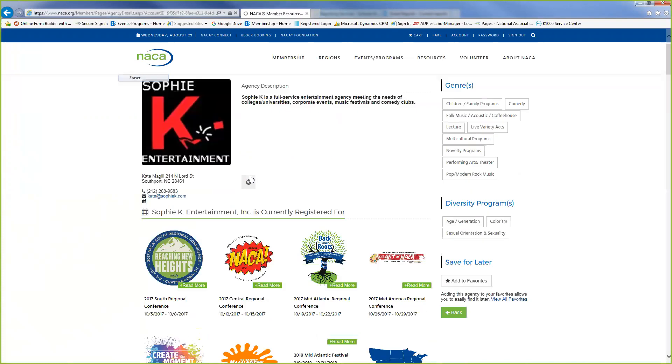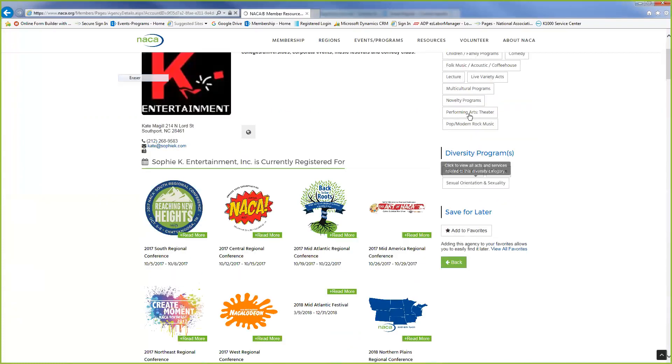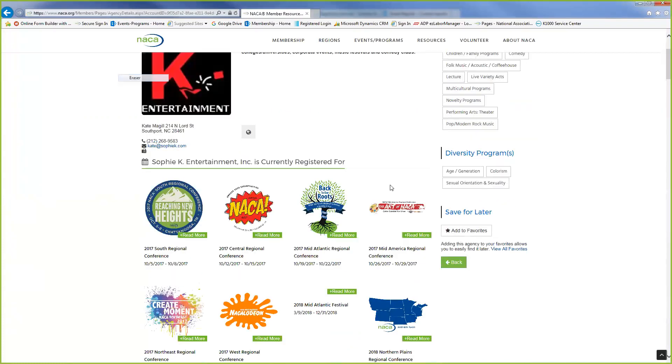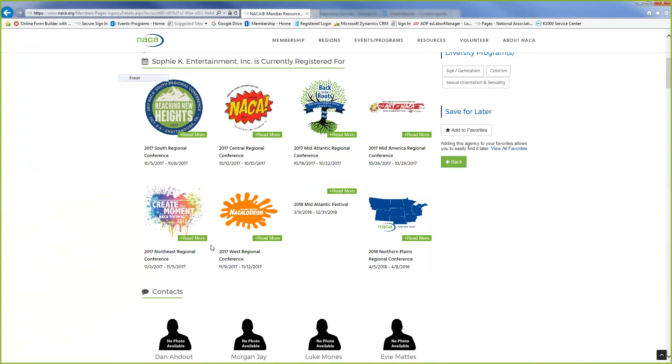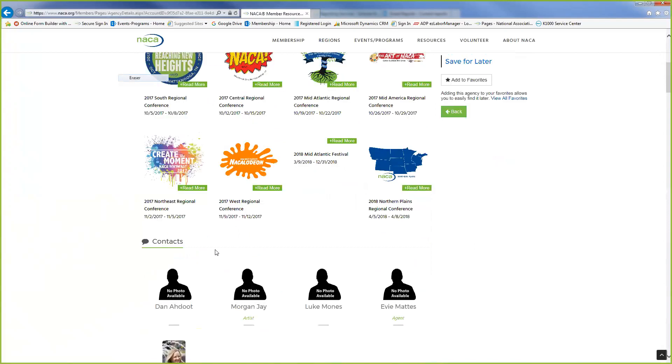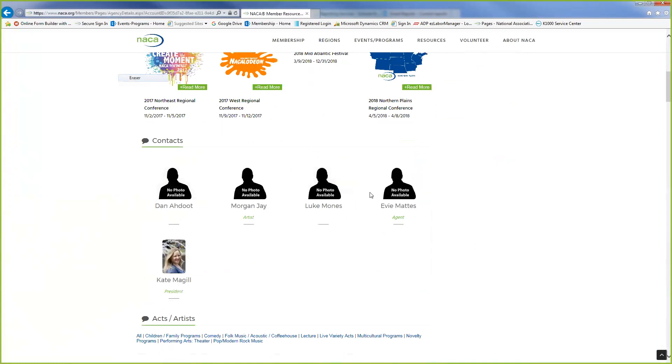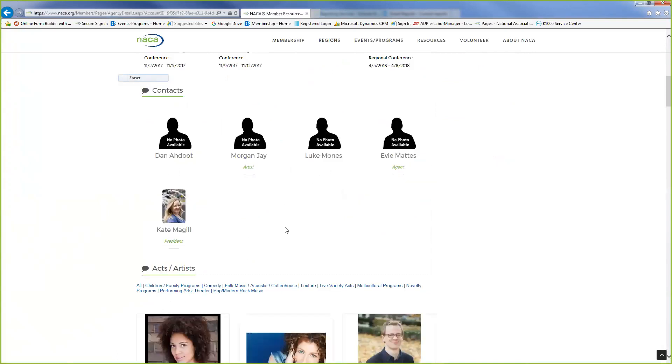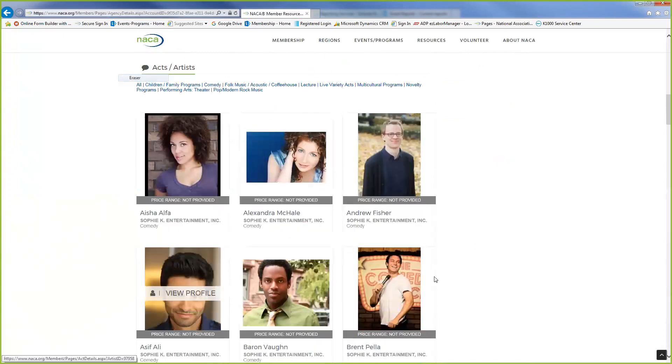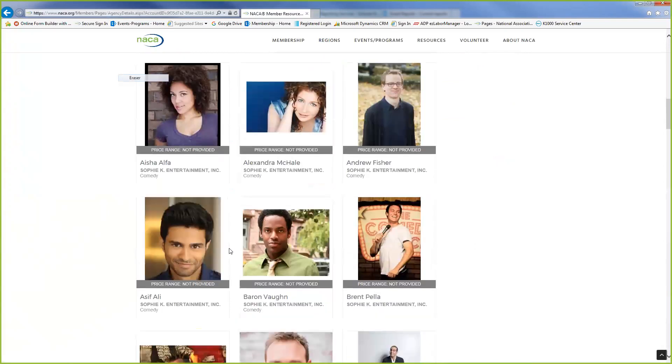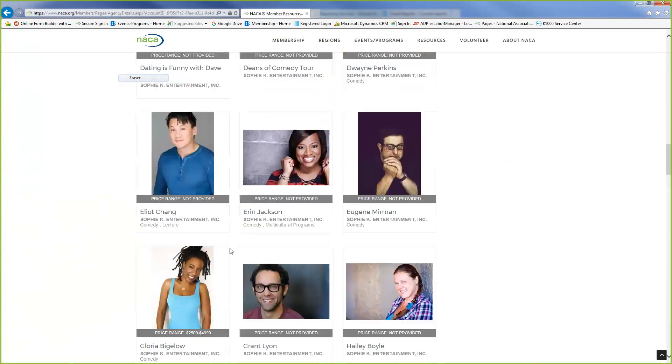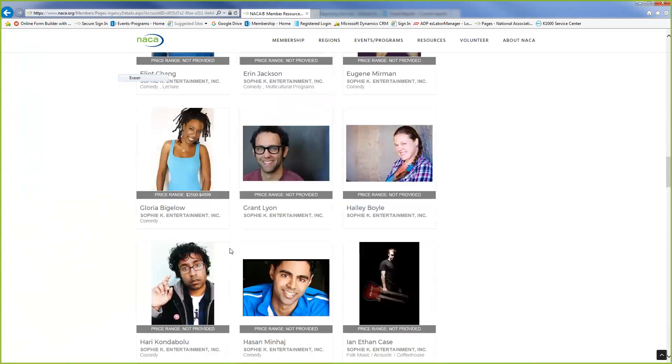They just let you know all the genres that they have, diversity programs, again what regionals they are registered for, additional contacts under the agency which is the president and any other people, and then you have all their acts and performers that are under the roster.